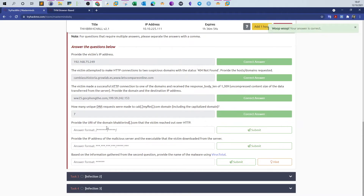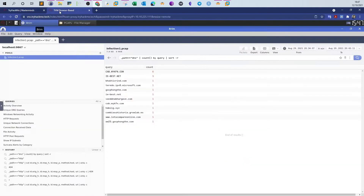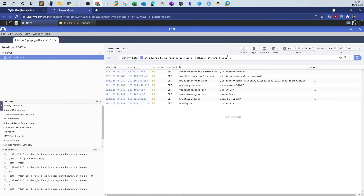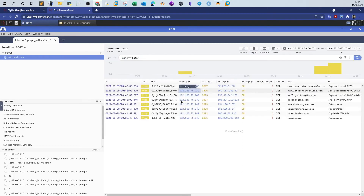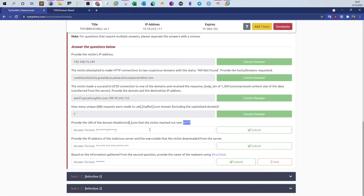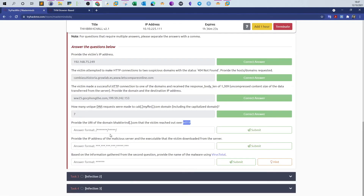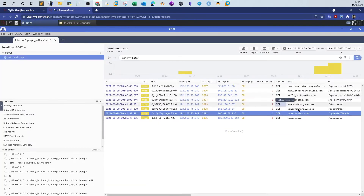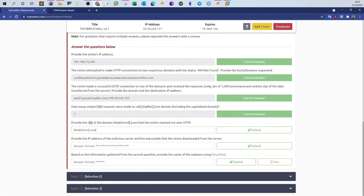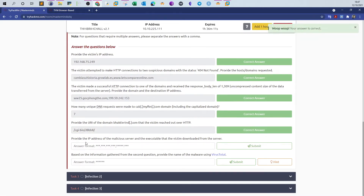Next: provide the URL of the domain bh that the victim reached out over HTTP. Let's go to HTTP requests and modify the query to include the detailed view of the HTTP requests, then click search. This is the domain name required. Let's copy the domain name and find the URL — as you can see, here is the URL from the field. Copy that and answer with it — that's correct.